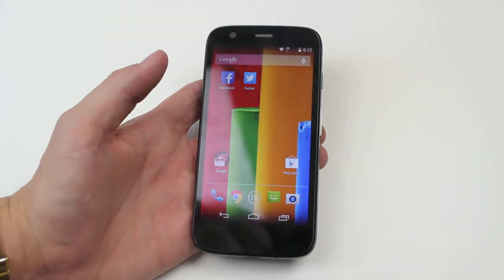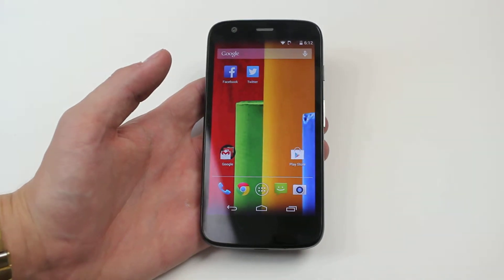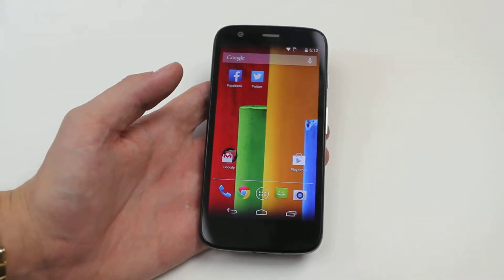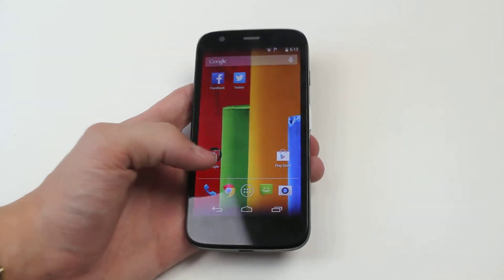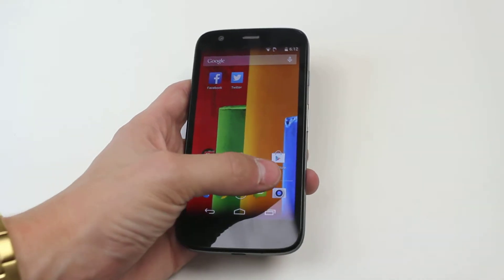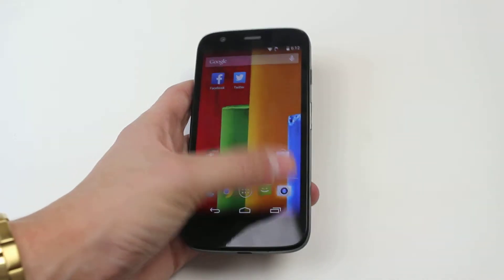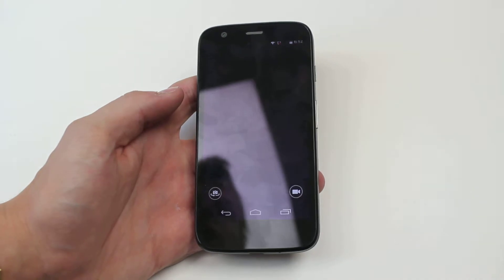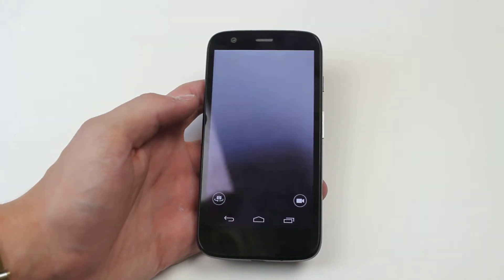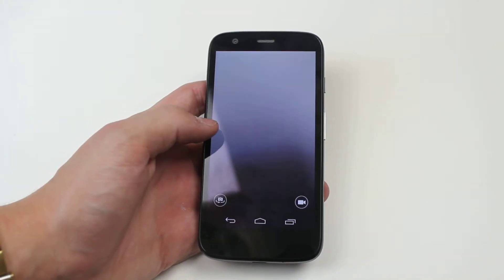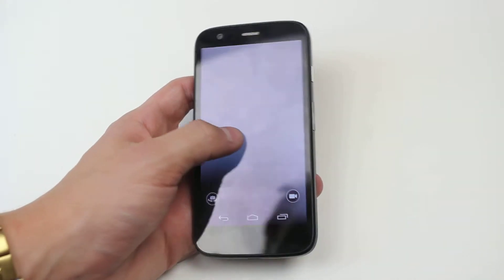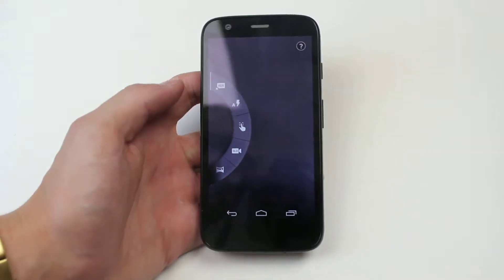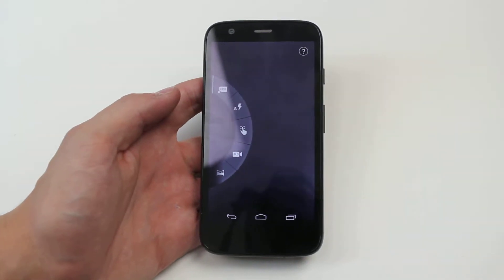It works incredibly well and it's very handy for those of you that love photography. Now if you want to activate this, we go into the camera application. We grab from the left hand side on the Moto G and slide in — it brings an array of options.